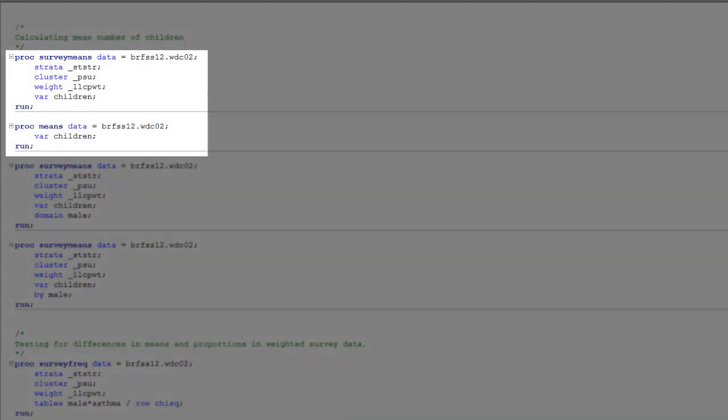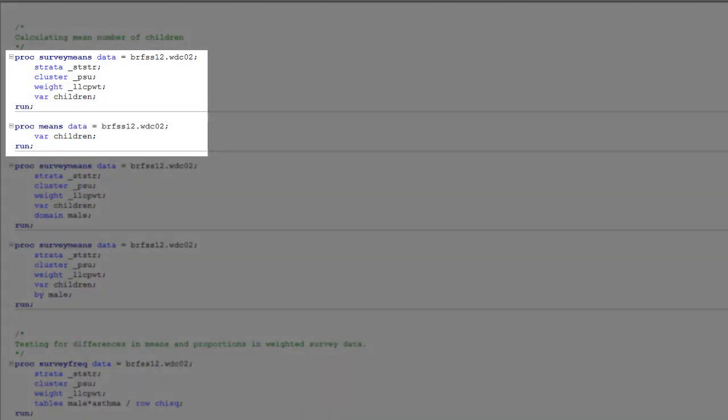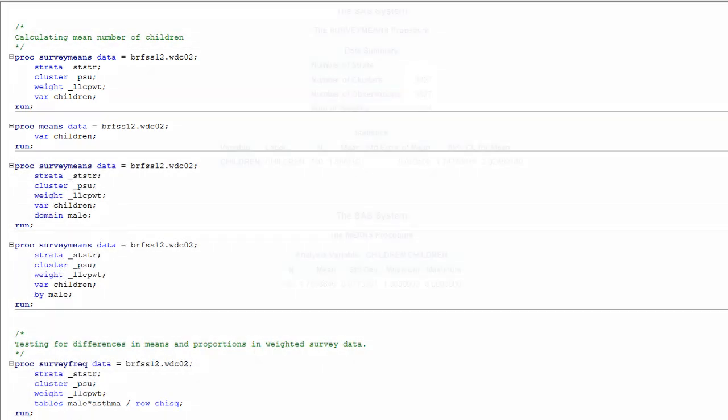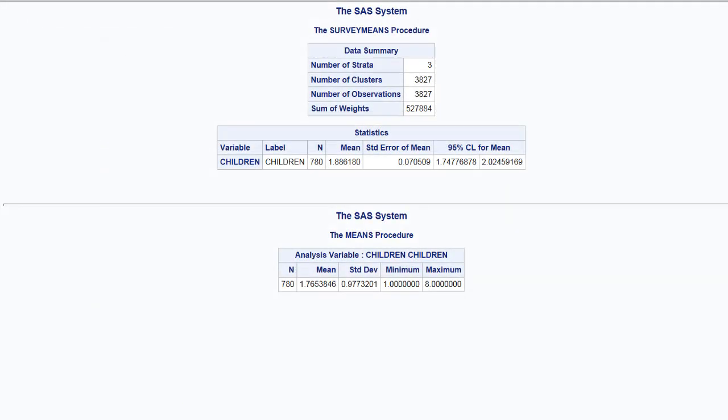In this example, we're comparing the SURVEYMEANS and MEANS procedures on the variable CHILDREN, which represents the number of children under age 18 in the respondent's household. Again, the only difference is the specification of the complex design variables. And as before, you can see that there's a slight difference between the weighted and unweighted estimates. And as before, only the weighted estimate is a valid estimate of the population mean.